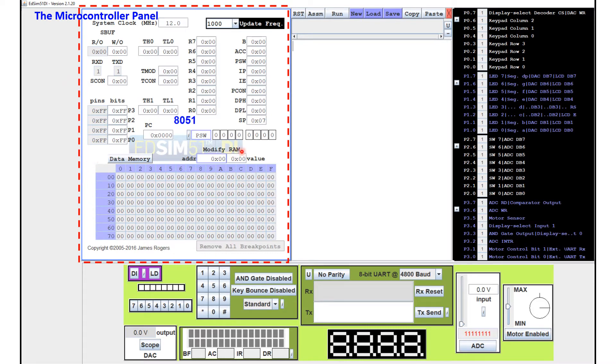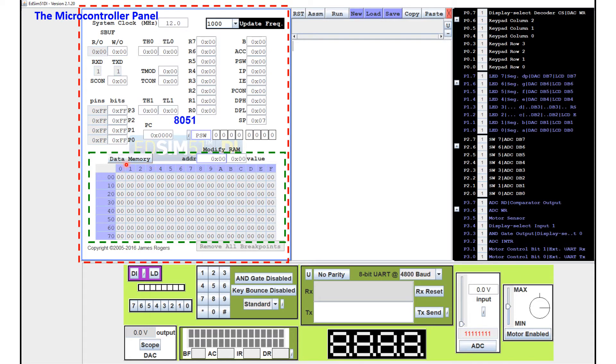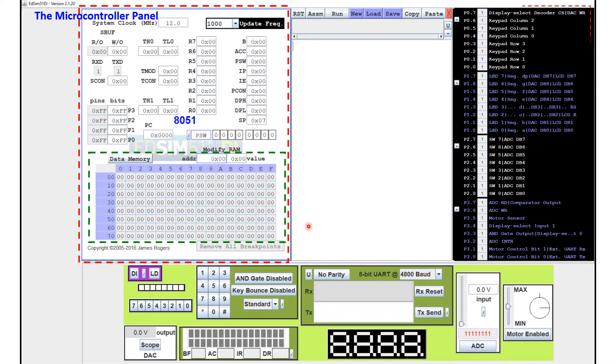And this part here is the data memory. But if you click on this button here, it will then show you the code memory. C-O-D-E code memory. We'll talk more about this in my future videos. Let me just go around here.